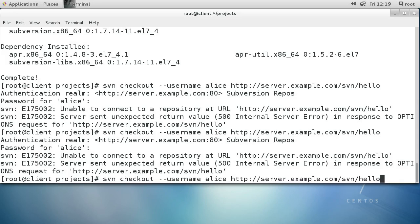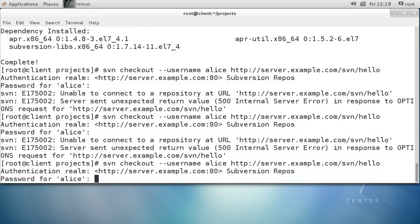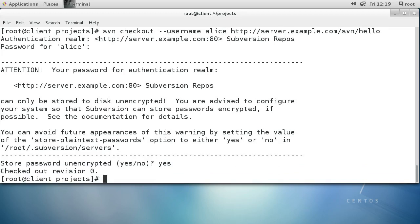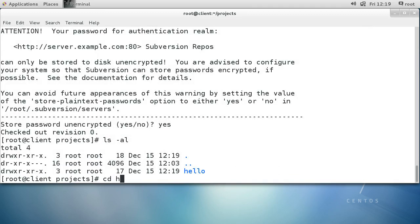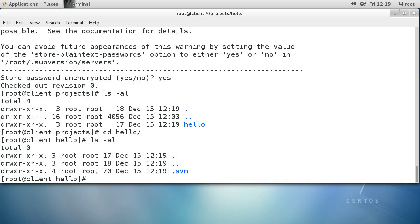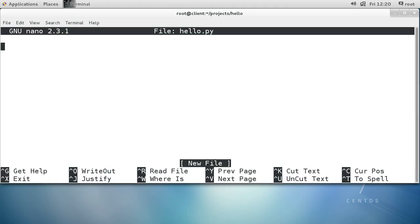One more time we run the command, and this time it asks us if we want to save our password — which is a good sign. We say yes to store it, even though it's an insecure way. Now the project is all checked out. Going into the hello directory, there's really just the .svn file there, so we'll create a file with nano hello.py and quickly make a Hello World program.